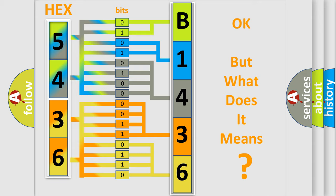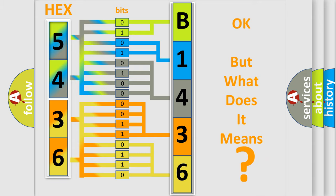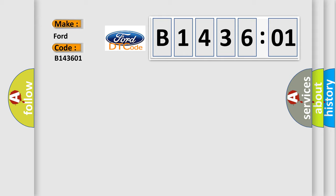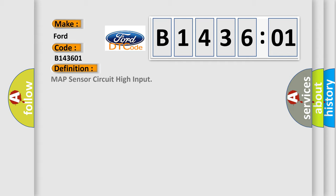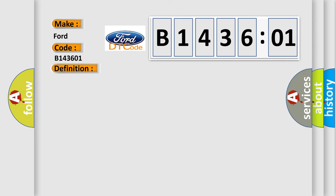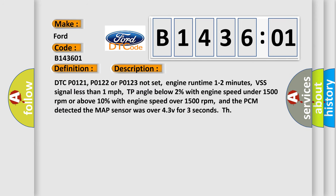We now know in what way the diagnostic tool translates the received information into a more comprehensible format. The number itself does not make sense to us if we cannot assign information about what it actually expresses. So, what does the diagnostic trouble code B143601 interpret specifically for Infinity car manufacturers? The basic definition is MAP sensor circuit high input.